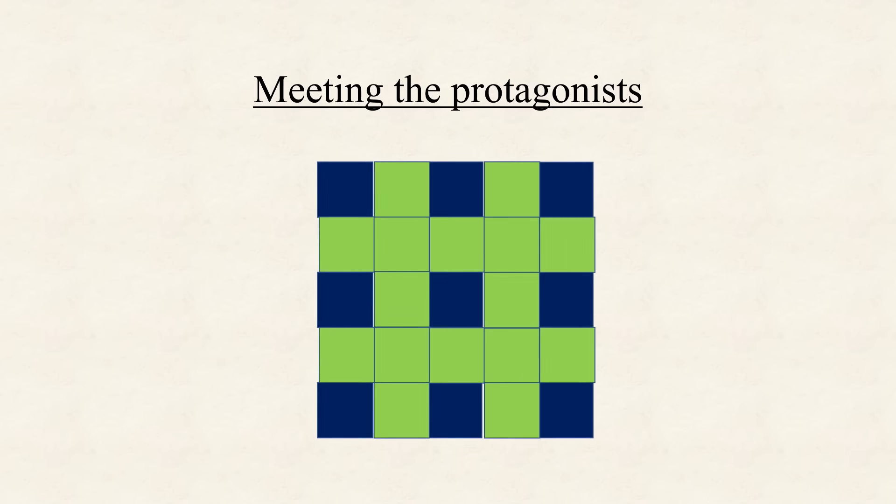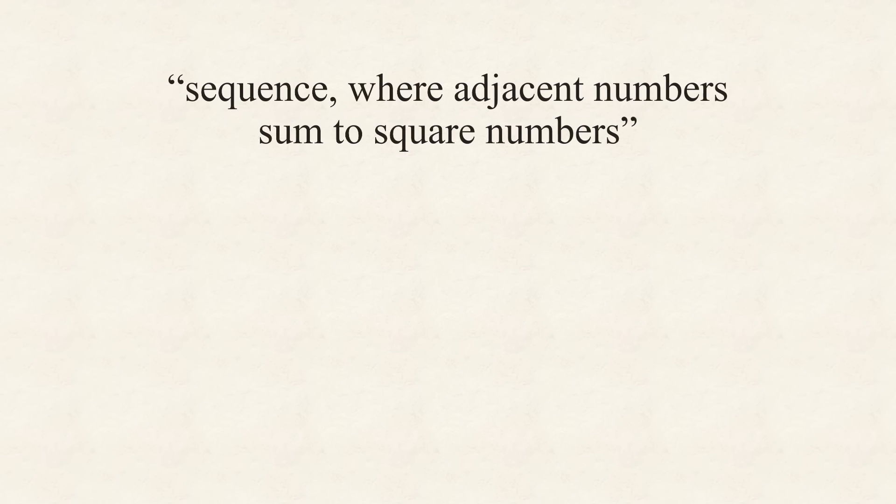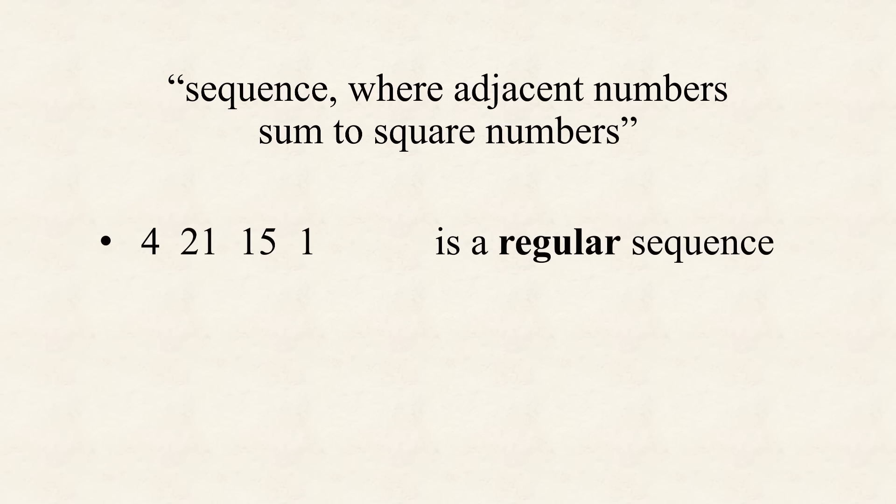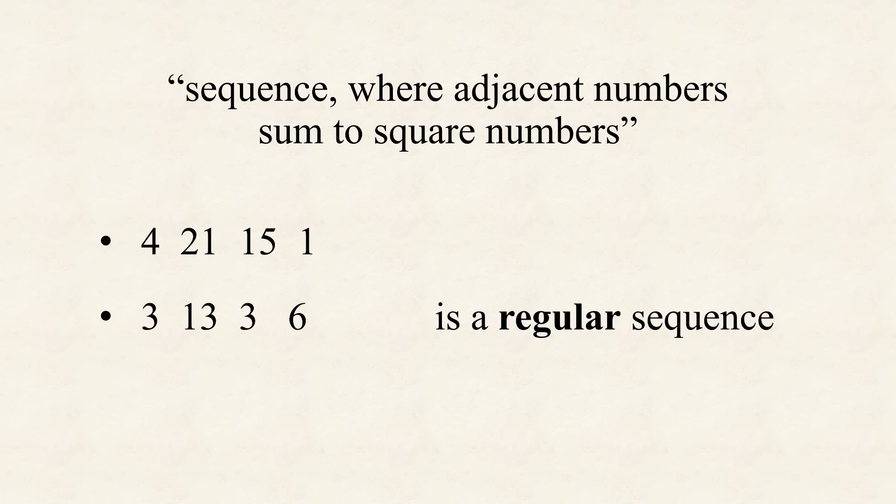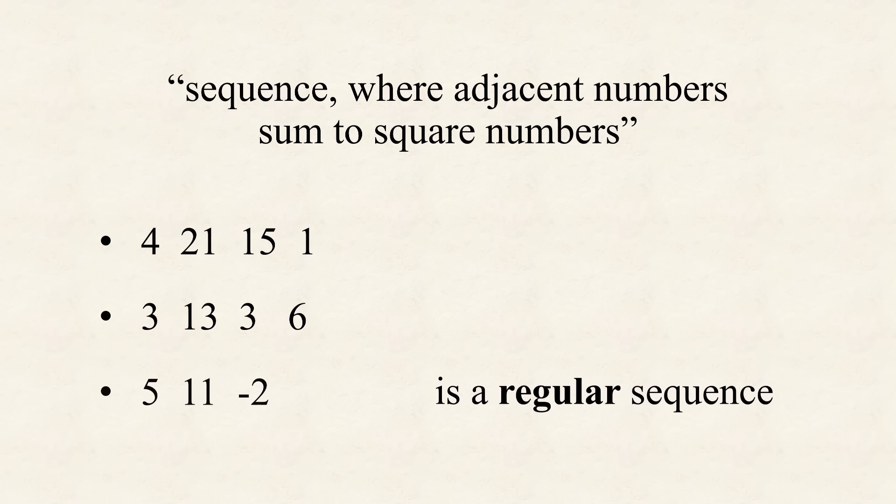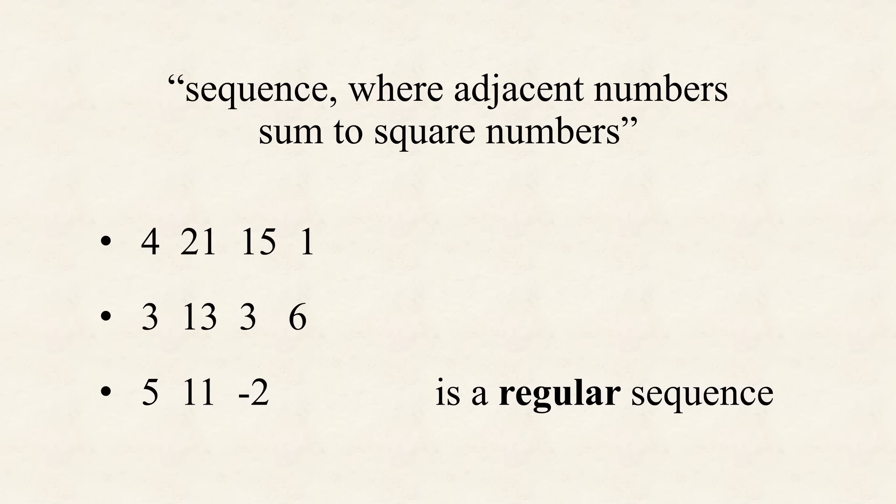So, where to start? Maybe we should think practical and admit, that the phrase sequence, such that the sum of any two consecutive numbers is a square, is simply too long. We don't have time for this. So let's just call such sequences regular. For instance, 4, 21, 15, 1 is a regular sequence, so is 3, 13, 3, 6, or 5, 11, minus 2.